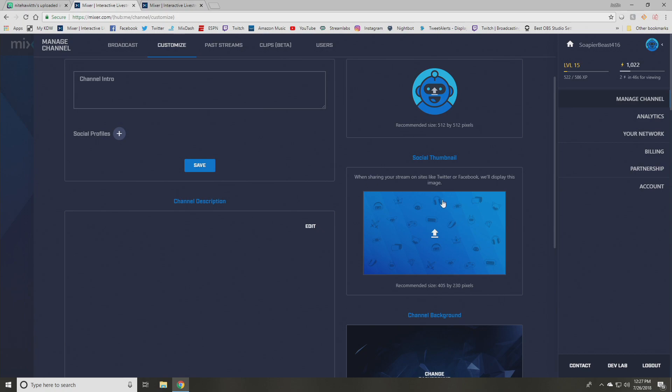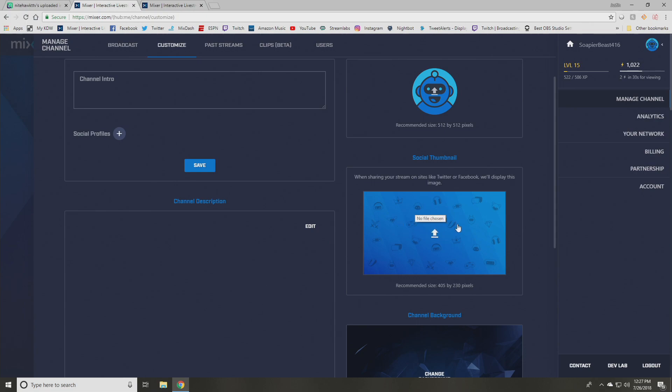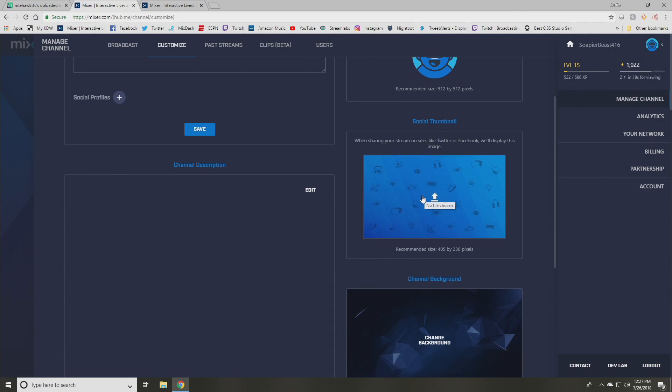Here on your social thumbnail, what this is, is if you tweet out like say that you're live and you say I'm live mixer.com slash Nighthawk MX or your channel or whatever channel it is that you want to shout out. Whatever you or whoever you're shouting out has loaded here will display as a social thumbnail under that. So kind of really important to be specific with that branding, if that's something you want to utilize.